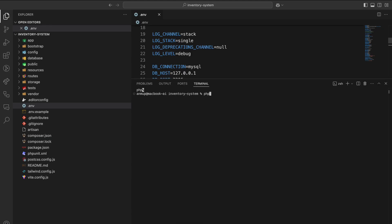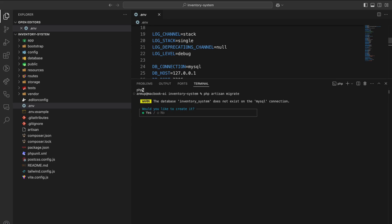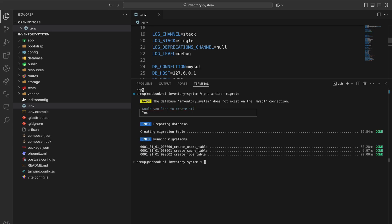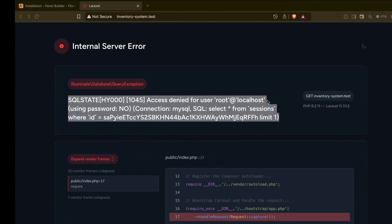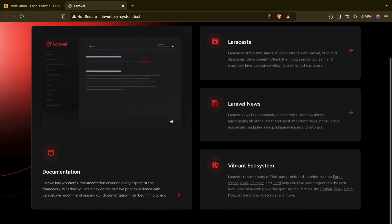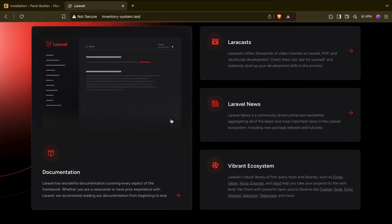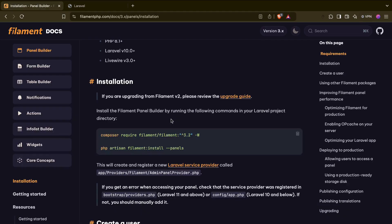Okay, let me quickly configure the environment. Then run php artisan migrate — yes. Okay, that's it. This is our project. Now let's configure this for Filament and install Filament.